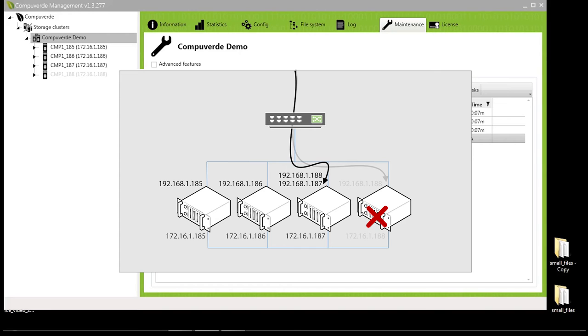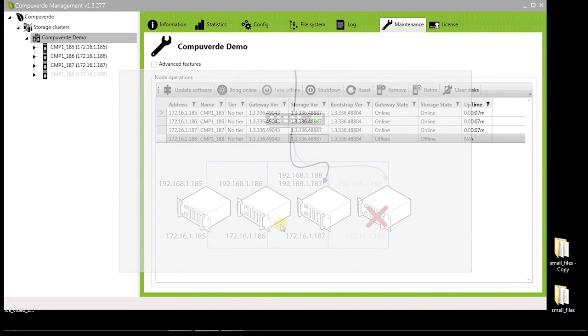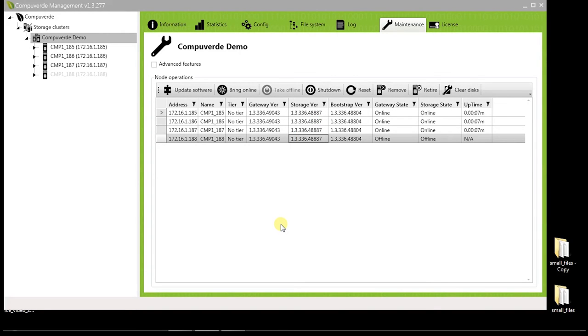This way, the end users or clients will not notice any downtime and all the nodes in your cluster will always appear online to your end users.